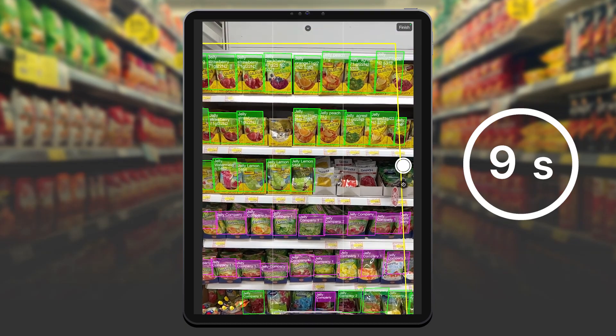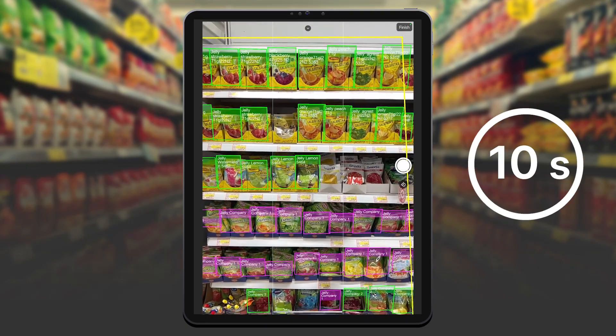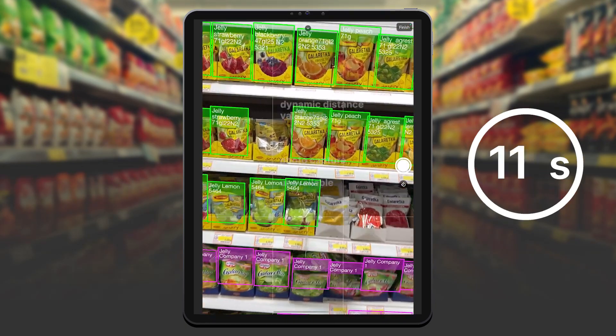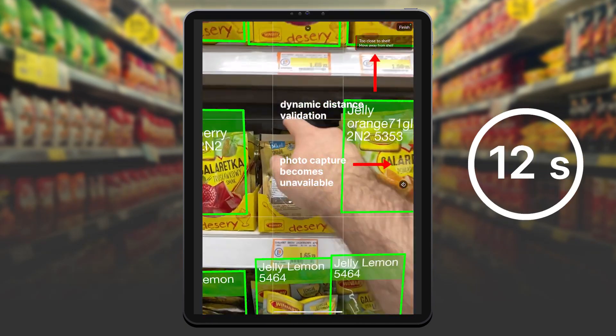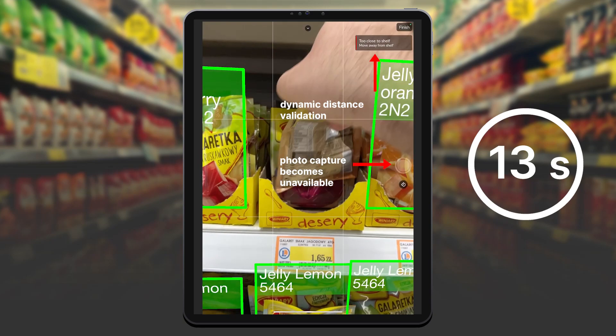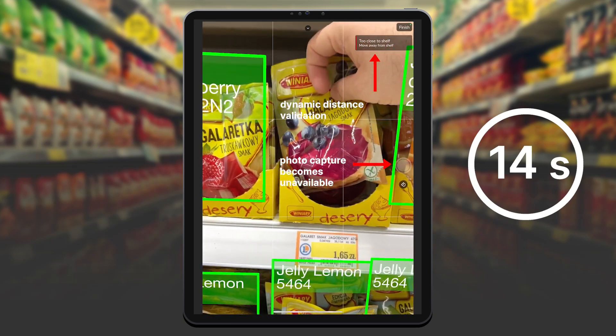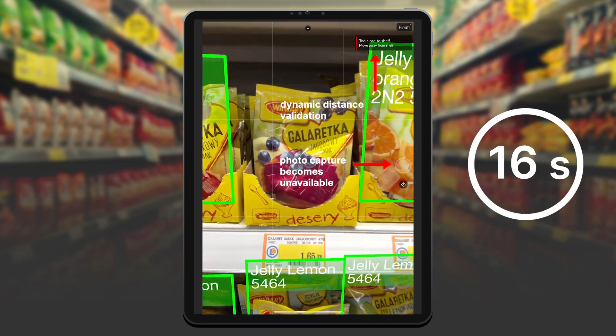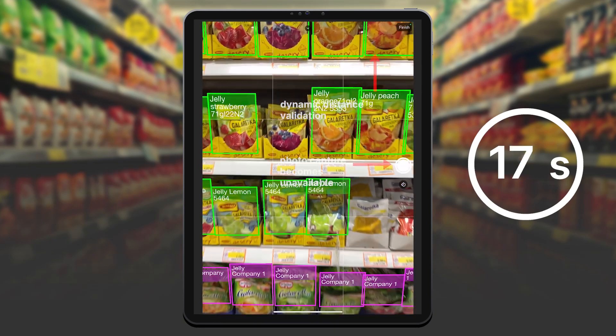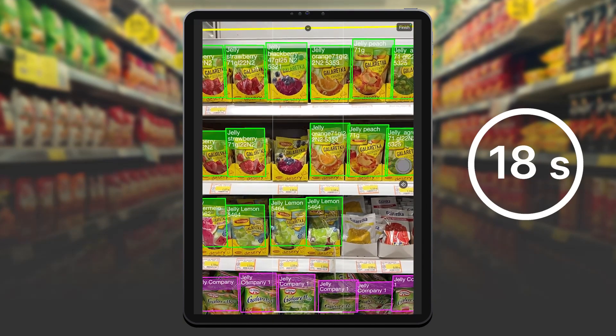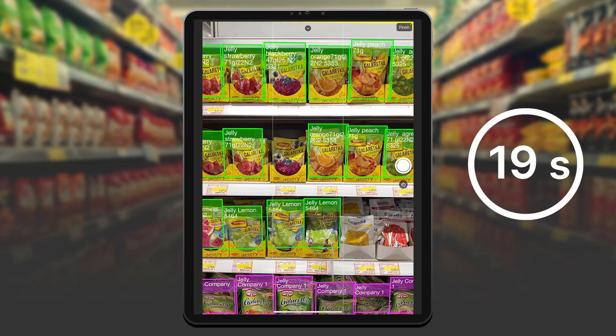Thanks to that, I notice one of the products is positioned wrong, so I can correct it quickly. Now I just need to update this part of the shelf.